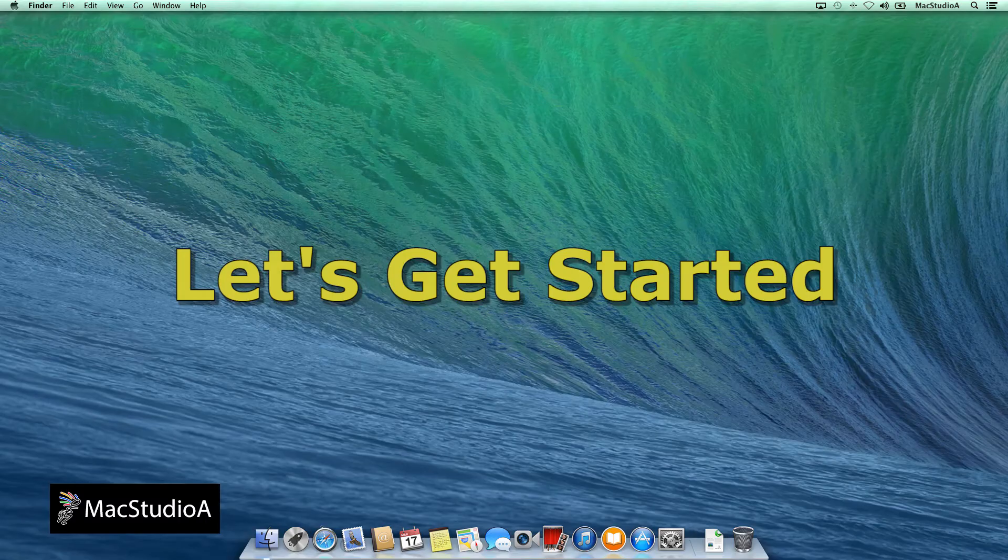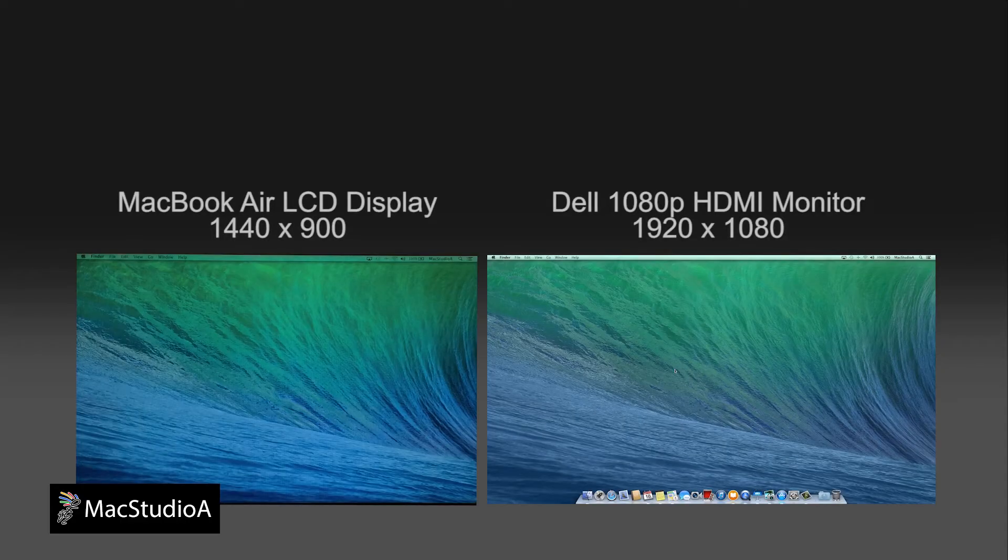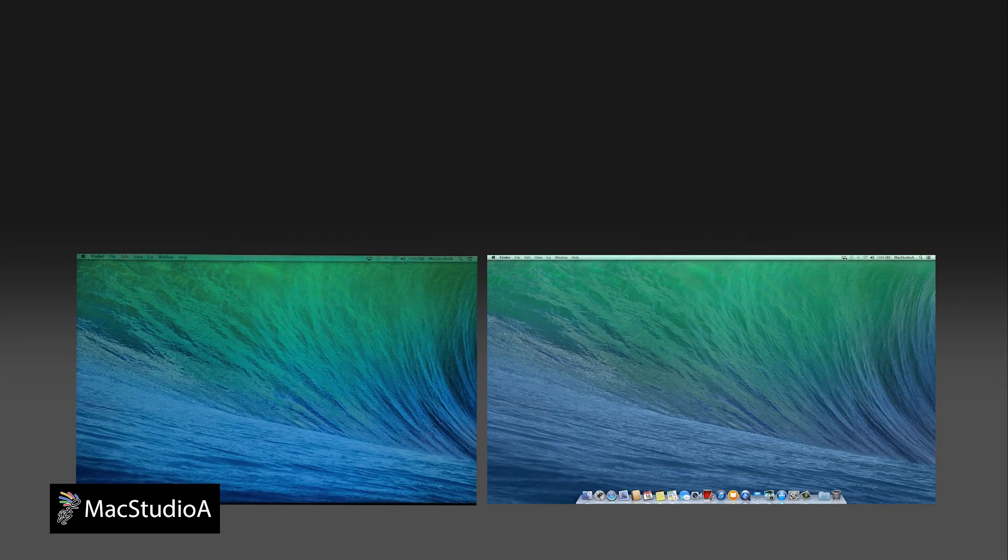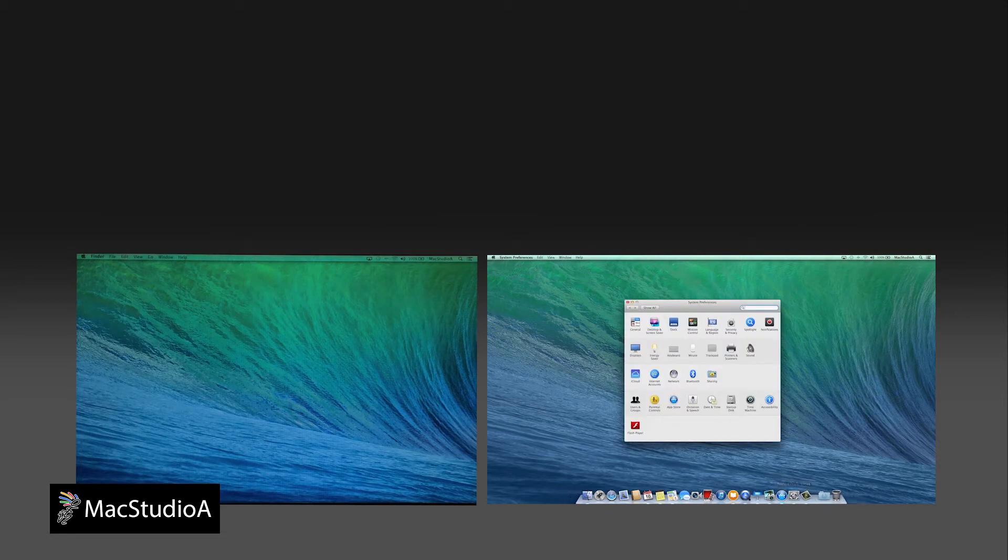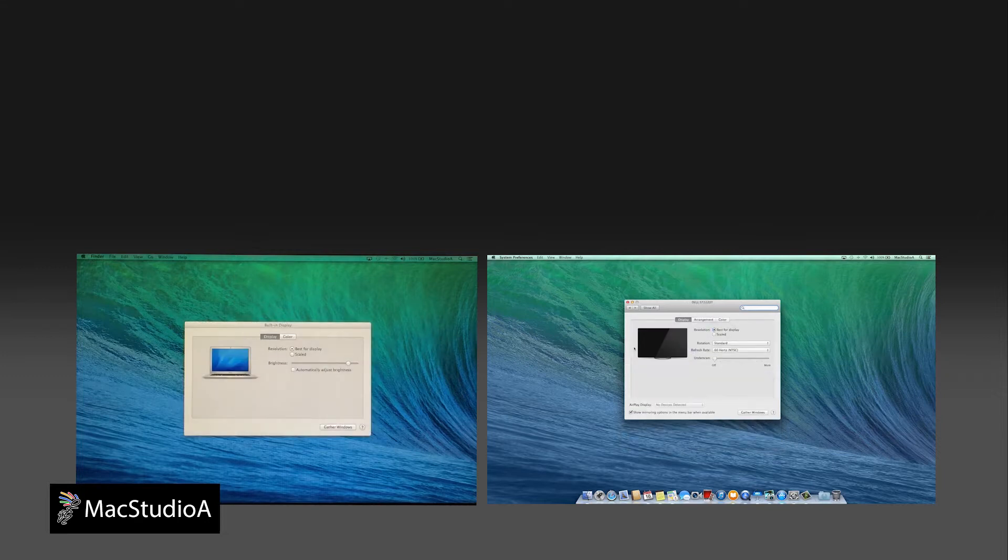Let's get started. After making the necessary connections as described in the description below, open the Displays Preferences window by clicking on the AirPlay menu here or from the dock. Launch System Preferences and click on the Displays icon.